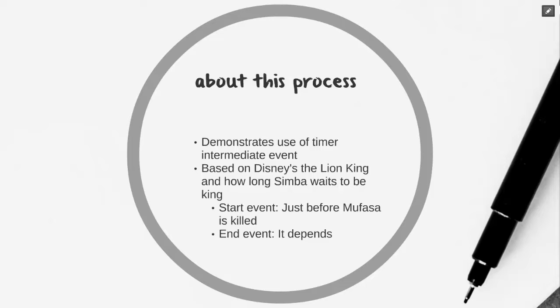If you remember from the movie, after Mufasa's death, Simba runs away and waits for a period of time before he actually becomes king. We're going to be exploring how this scenario works.